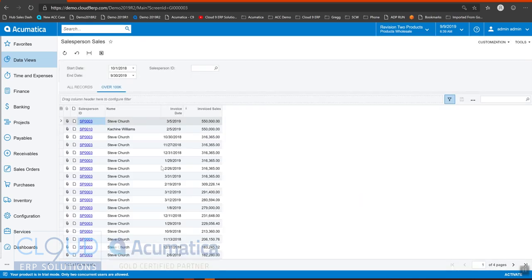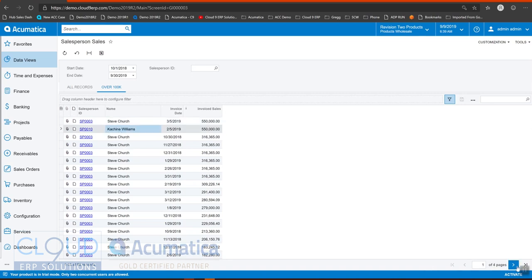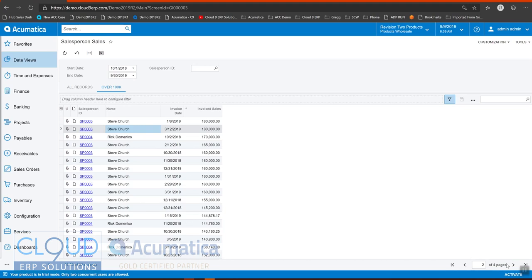Okay, so now we can see Steve Church and Mr. Williams is there and a bunch of other people have sold over 100,000. So this will give us some good data.